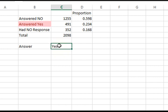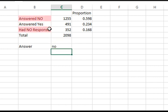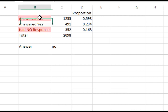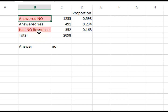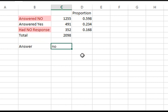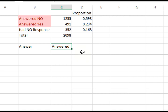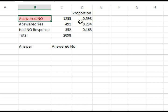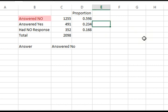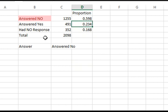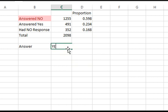Now you're watching answered yes. If you require answered no, just enter no here. It will highlight answered no and no response. Here is its proportion, 0.598. Here is the answer because we required the yes.